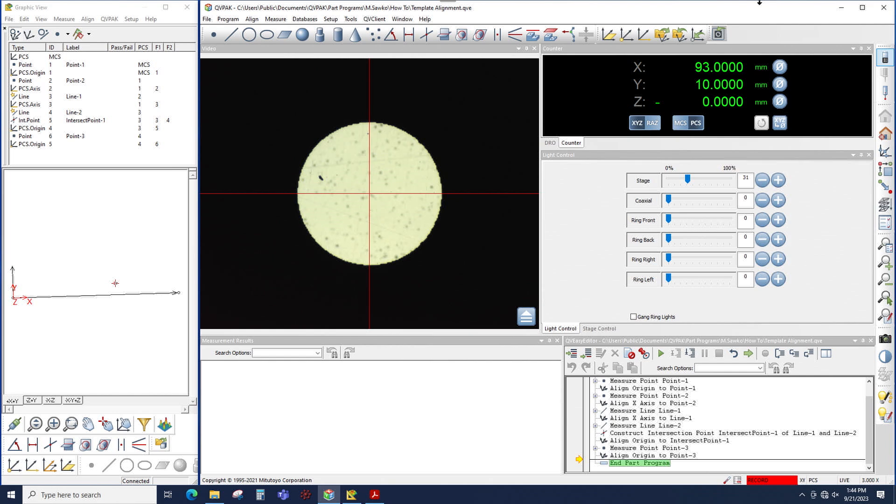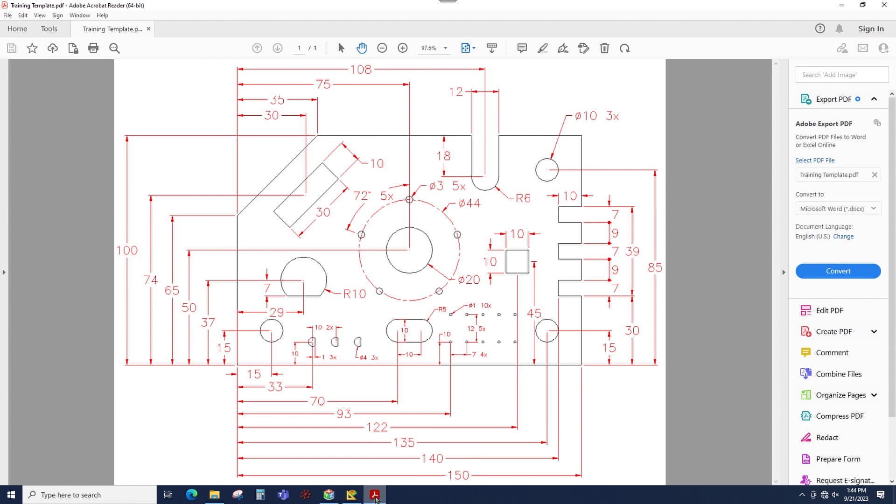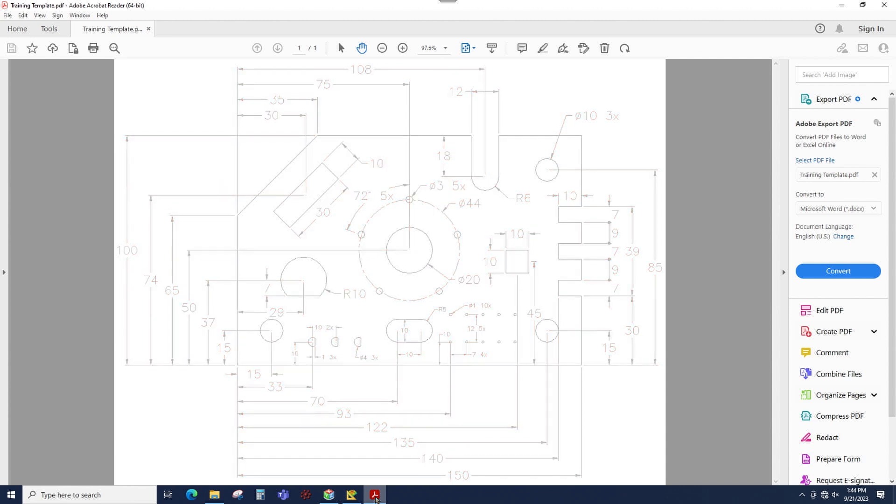In this case, the part that I'm using is the training template. I've already written a program that's done an alignment to this part, and what I'm going to do next is measure the diameter that's at 93 millimeters in X and 10 millimeters up from the bottom edge. I'll measure that diameter and then I'll copy it and measure the next diameter over to the right.